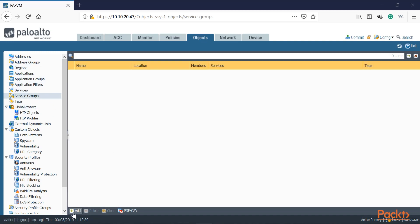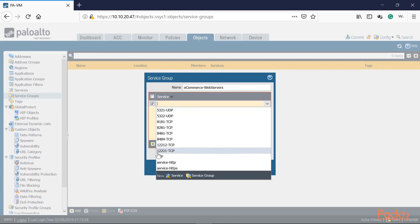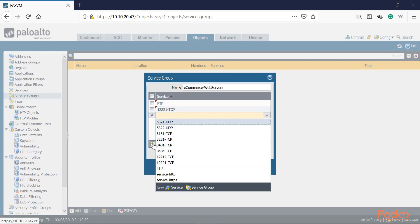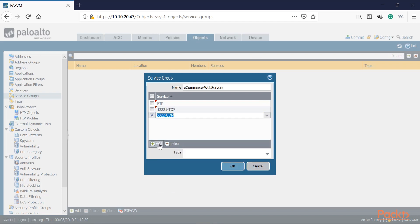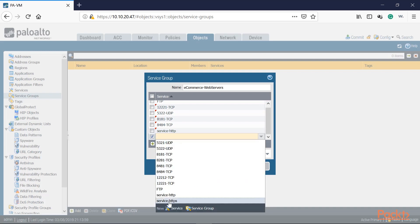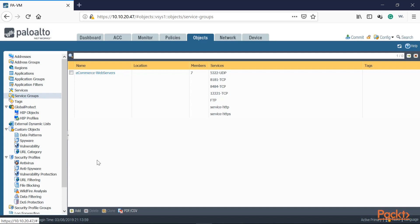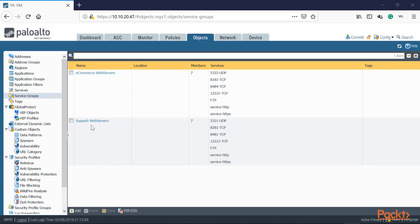Let's go ahead and click on Service Groups, then click Add. The first one is bound to the eCommerce web servers. We'll add the ports relevant for our eCommerce web server destination NAT rule: FTP, plus 5322, 8181, 8484, and let's also take advantage of the predefined service objects — service-HTTP and service-HTTPS. We'll click OK. We've got our first service group created. Let's go ahead and create our second service group.